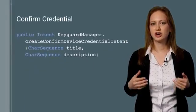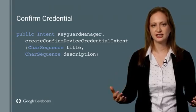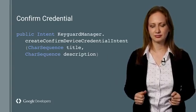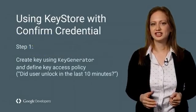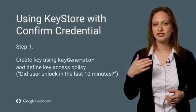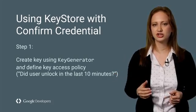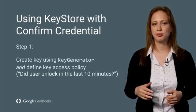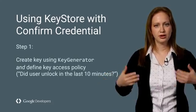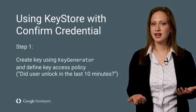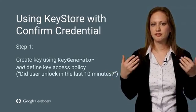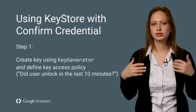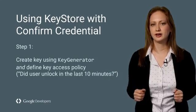To use Confirm Credential call, confirm device credential intent in KeyGuard Manager. With Confirm Credential, an app can create a cryptographic key and tie it to the device lock screen with a timeout policy. For example, did the user unlock the device in the last 10 minutes? Note that developers can choose what timeout they wish to require.